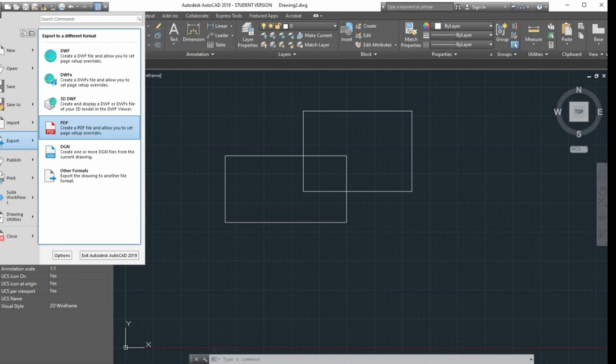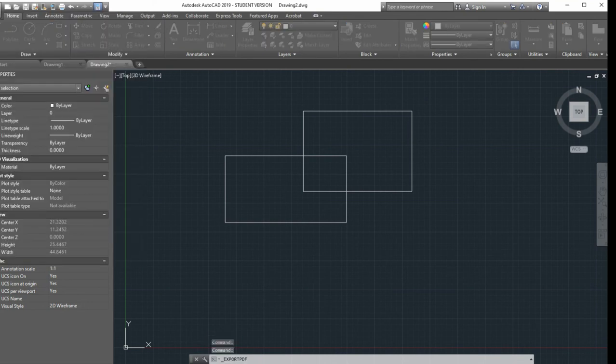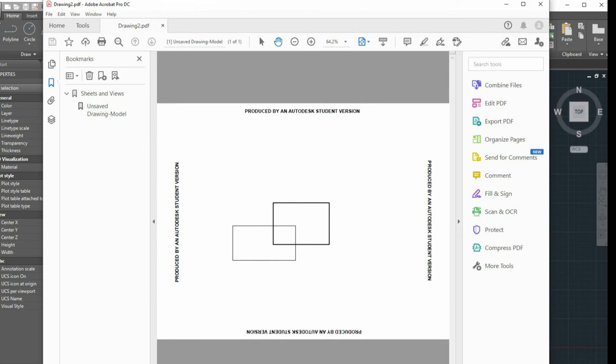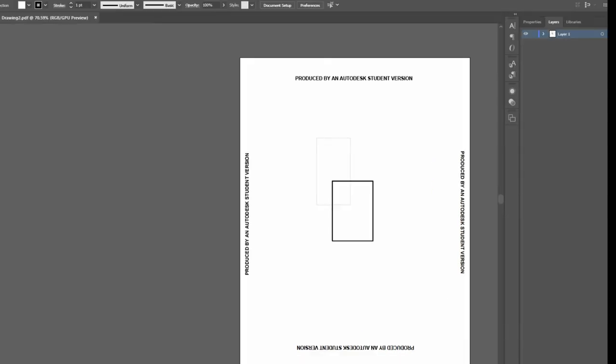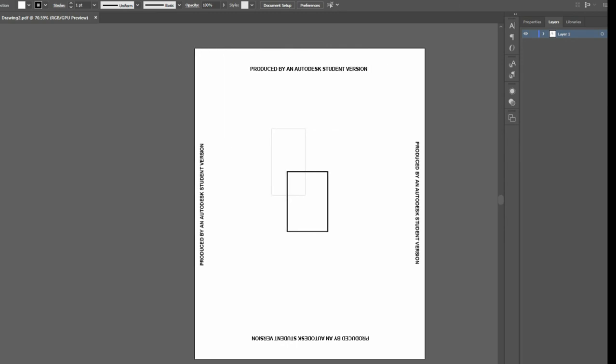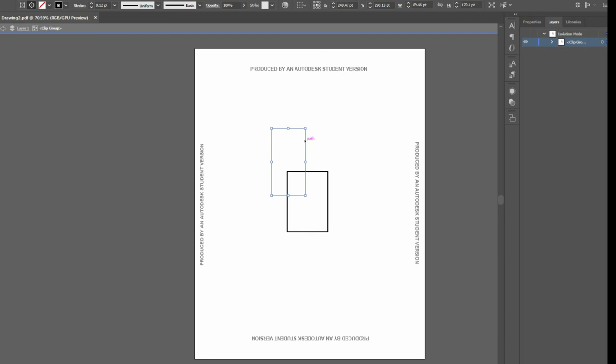What's really cool about this is Illustrator can open up this PDF directly, and you are essentially going to be looking at vector line work. So you can double click any of these lines, and they're active lines that you can manipulate.